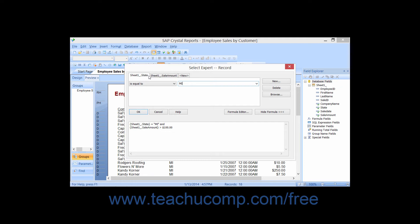When you enter multiple filters, the records that will be displayed or used within the report are the records that match all of the filtering criteria specified.